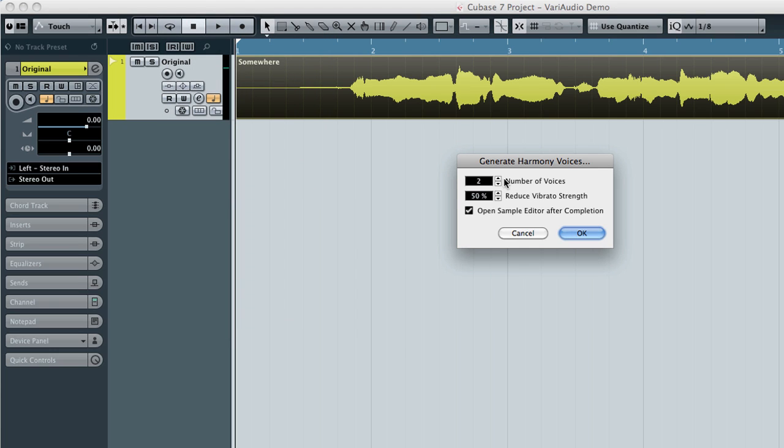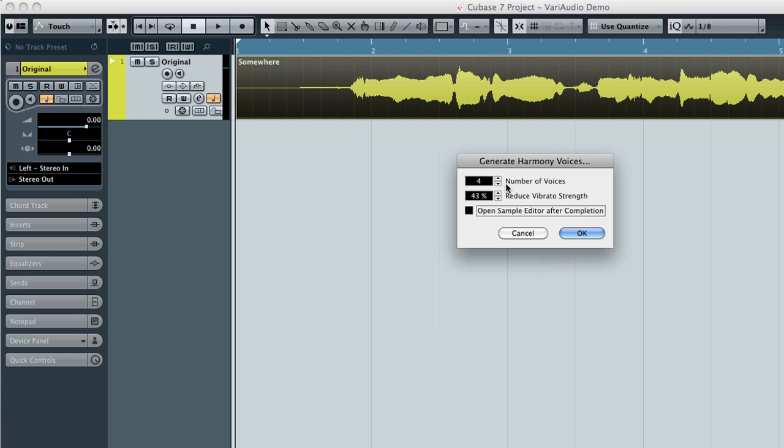This function will automatically perform a VariAudio analysis. It will also automatically copy the event based on the number of voices you select. And then it will place those copies onto separate tracks in the project window. And if you have a chord track in the project, Cubase will automatically alter the new voices to complement it.